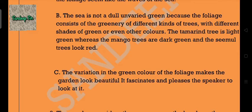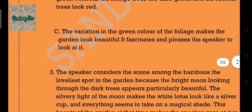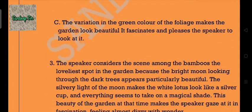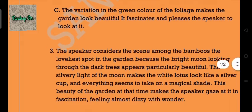Answer 2c: The variation in the green color of the foliage makes the garden look beautiful; it fascinates and pleases the speaker to look at it. Answer 3: The speaker considers the scene among the bamboos the loveliest spot in the garden because the bright moon looking through the dark trees appears particularly beautiful. The silvery light of the moon makes the white lotus look like a silver cup and everything seems to take on a magical shade.